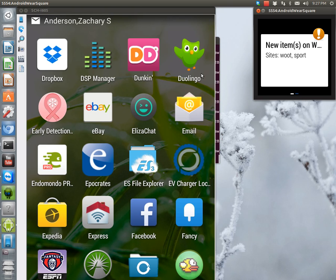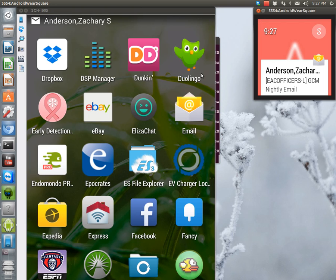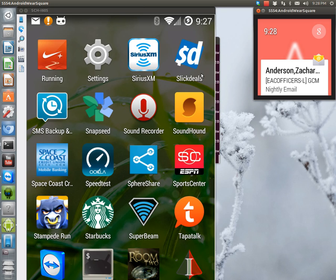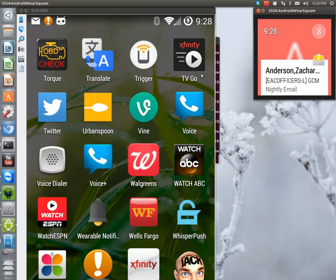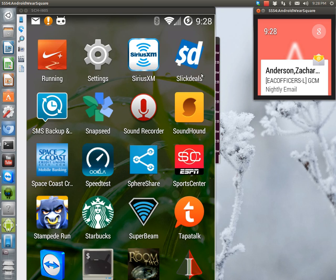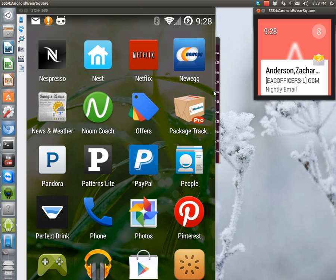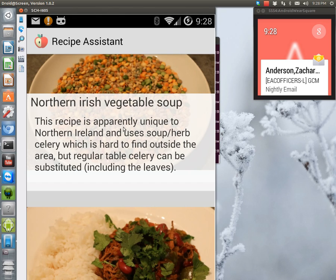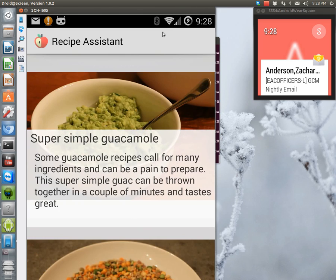So another app that they give you is a recipe app. Let's see, Recipe Assistant. So let's do Recipe Assistant. Okay. So this is actually kind of cool. This is probably the most useful app for showing you ideas of what you can do with the Android Wear. So let's do guacamole. I like guacamole.